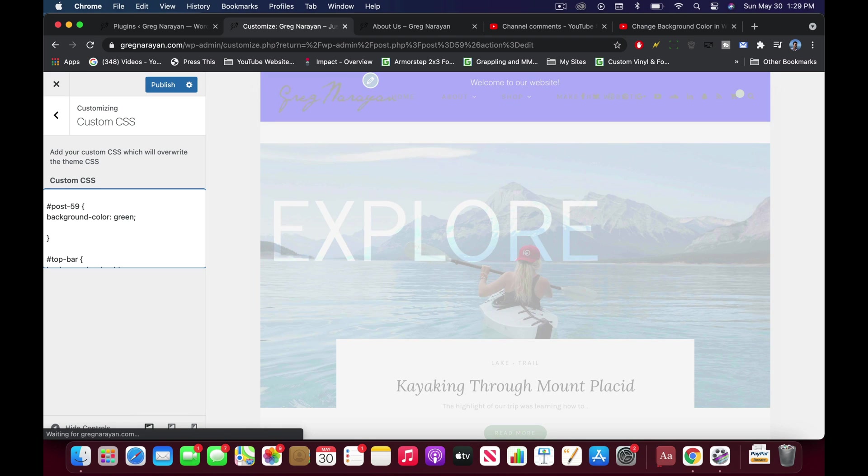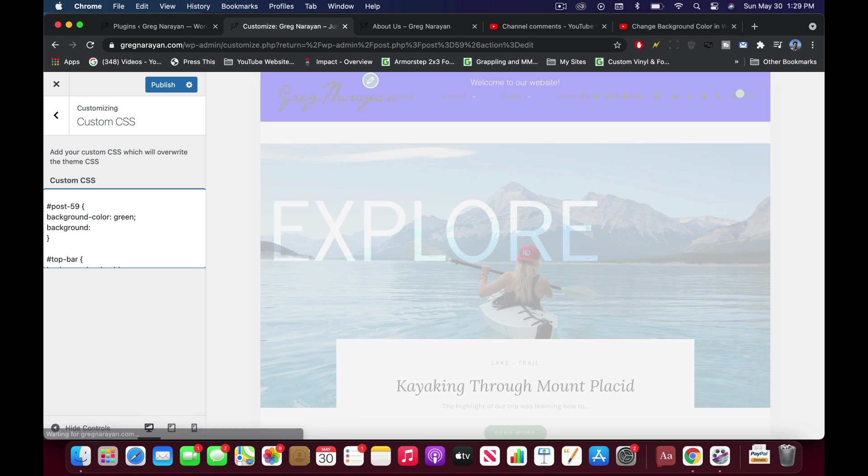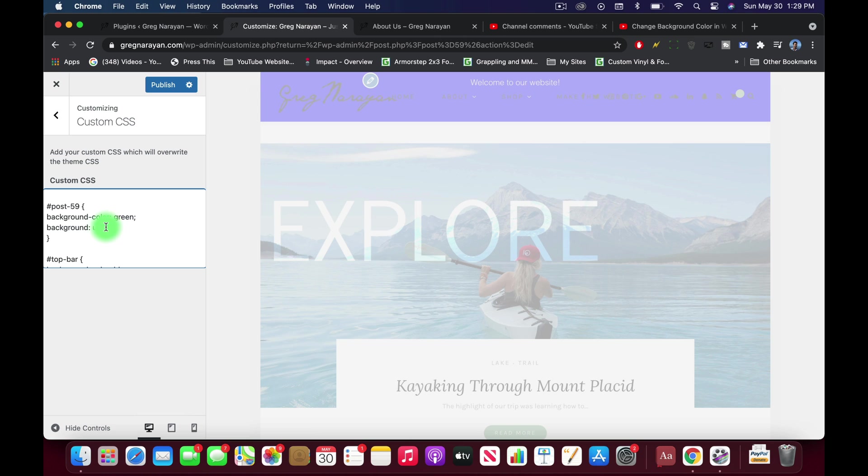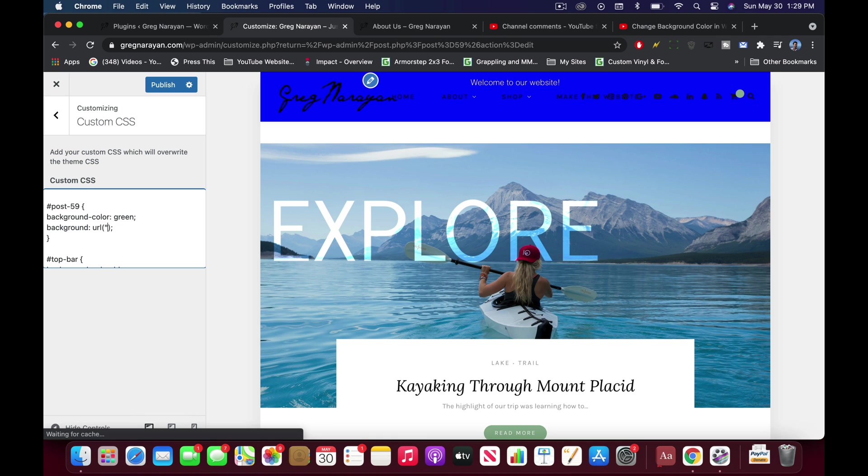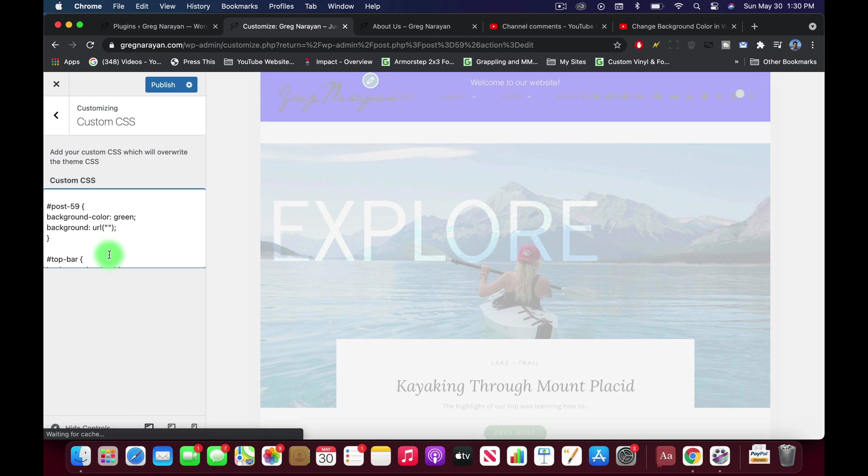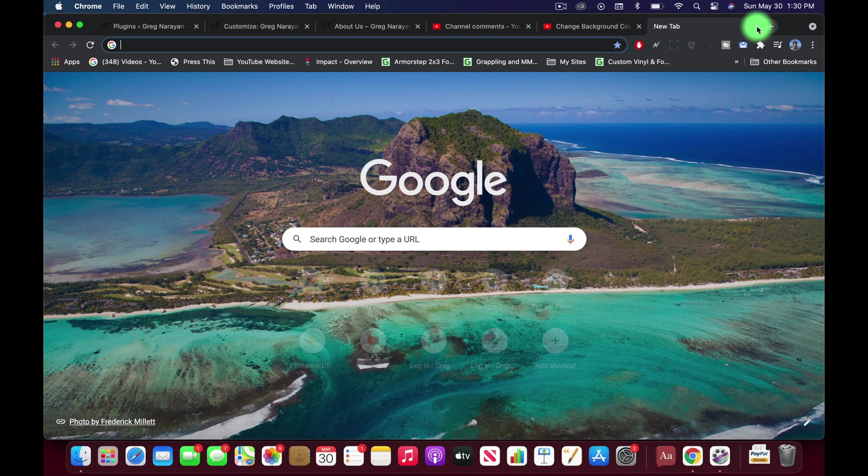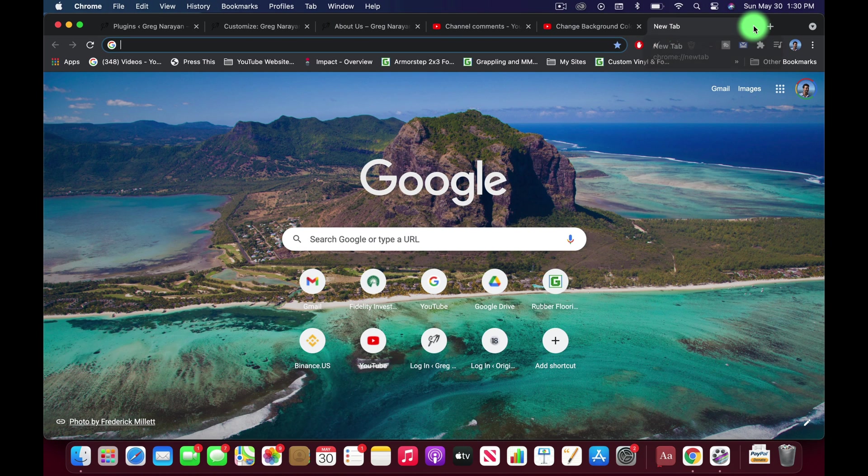So back in your customize, all you need to do is make a new space to write and write background, colon, URL, then we're going to use a parenthesis and close parenthesis and just put the ending semicolon and then put two quotation marks. And I know that this is the right CSS to write because I've studied the W3 Schools a lot.